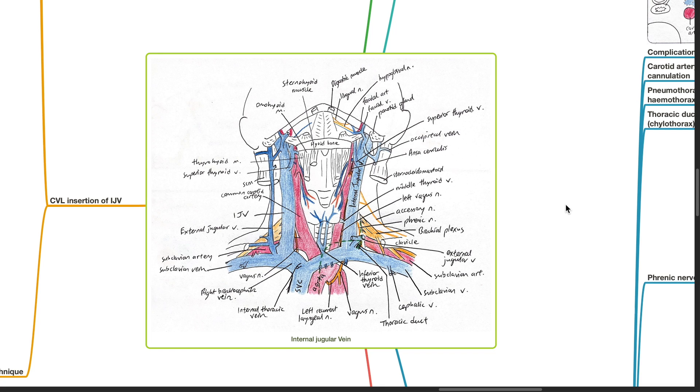Good evening, Dr. Phil here. Today we will be discussing the internal jugular vein anatomy.